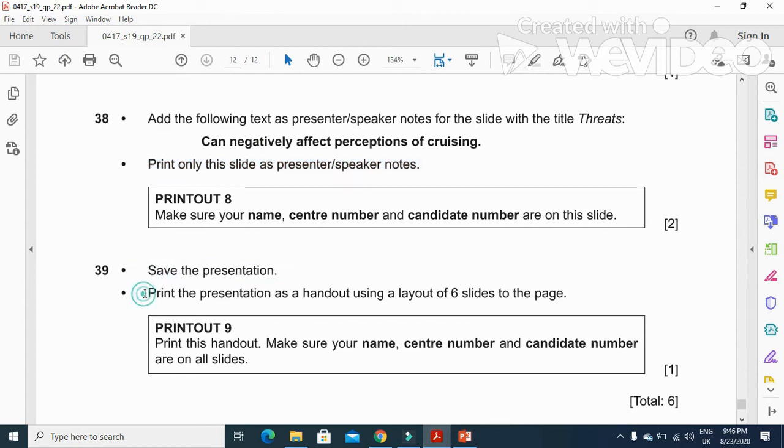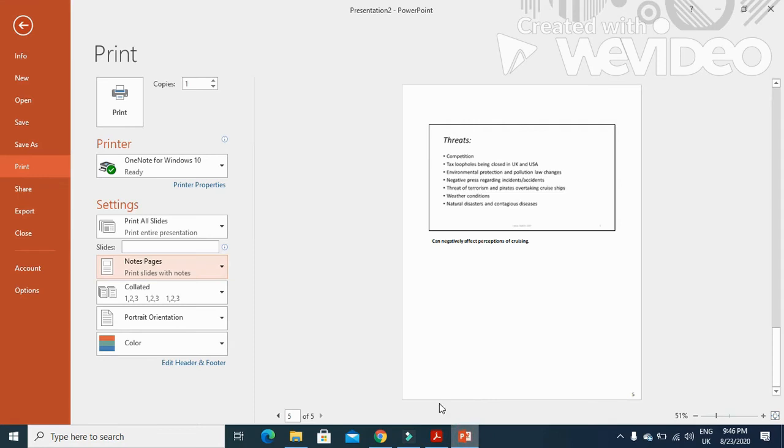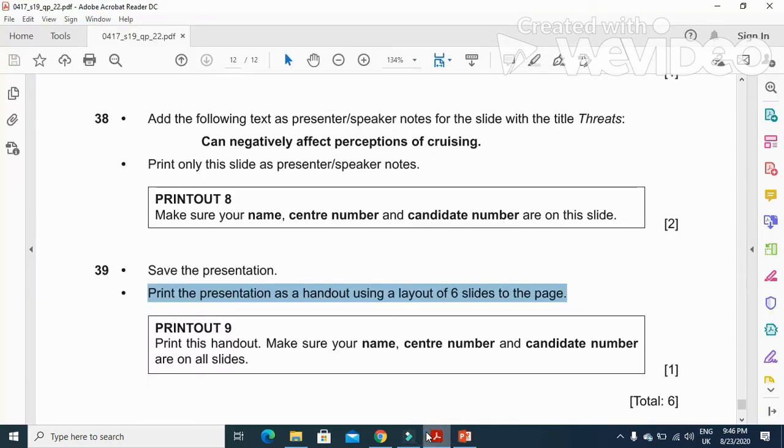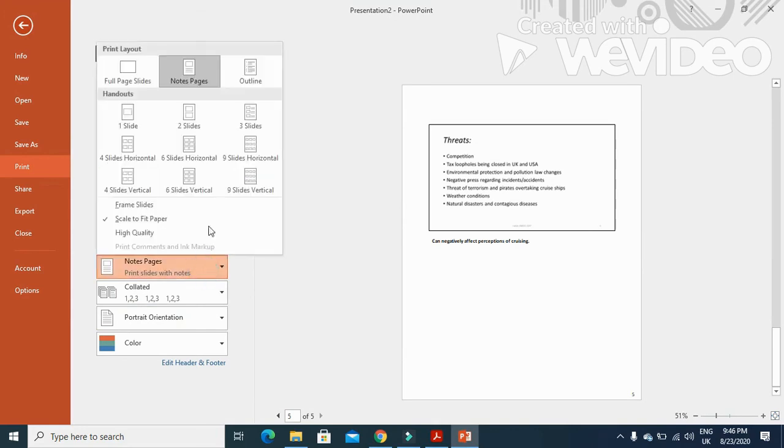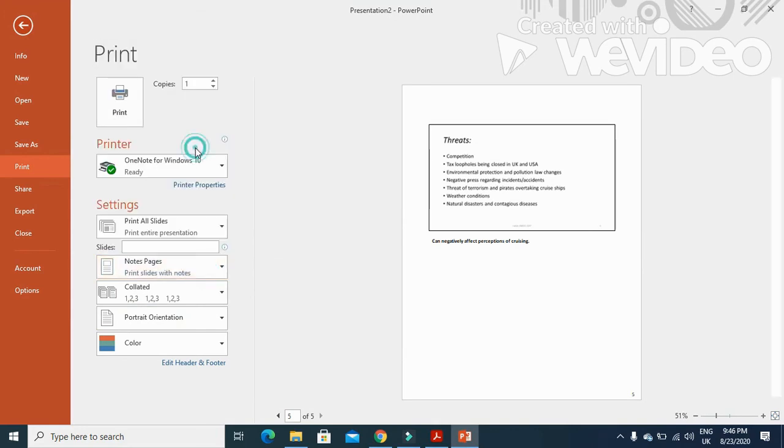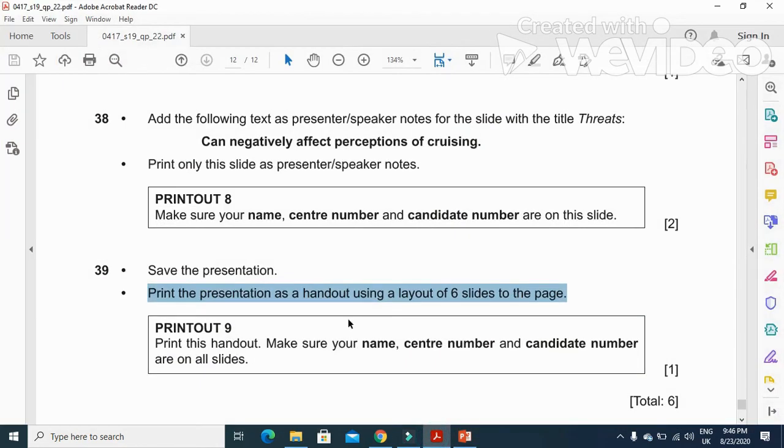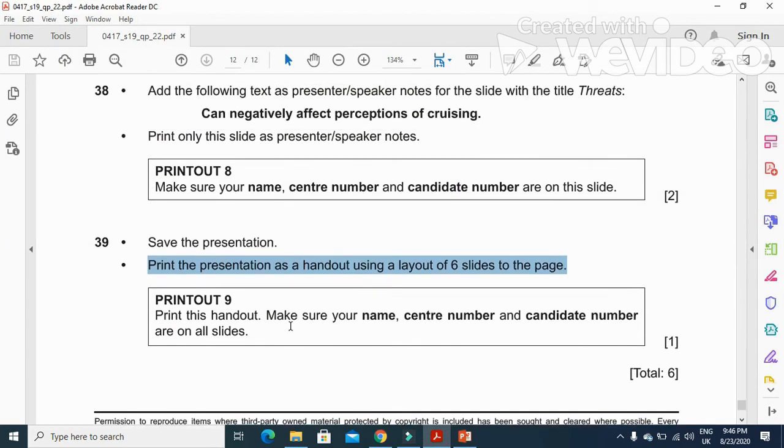Print the presentation as a handout using a layout of six slides to the page. After saving you have to click here notes page again and then choose here how many slides per page: six slides per page. Just click on save, six slides, and then you will get this layout on your printout. This is how you will print the six slides on the page.